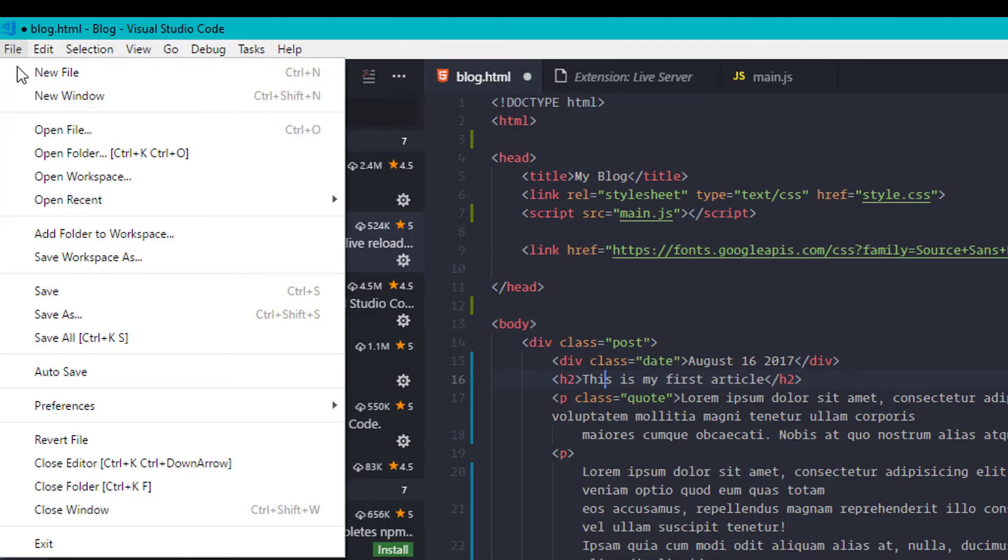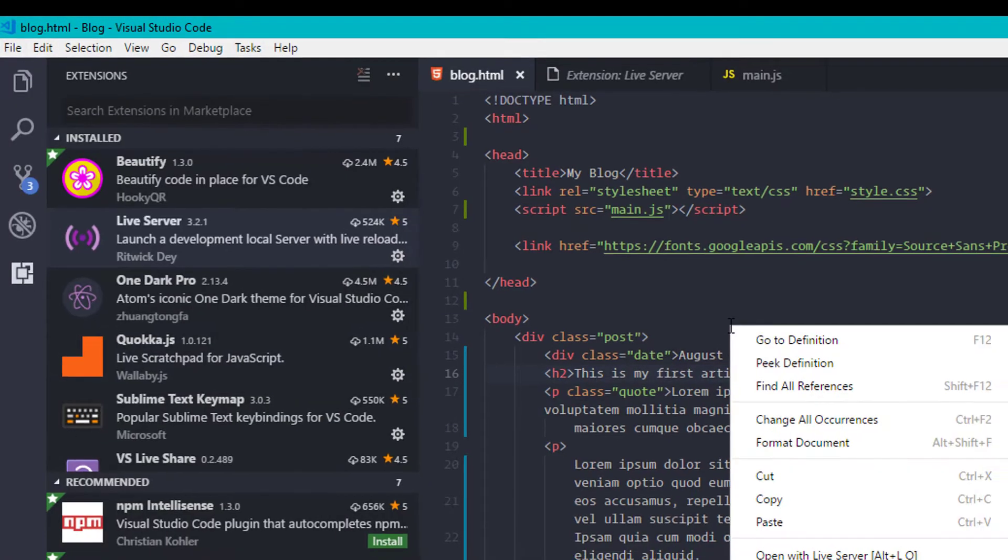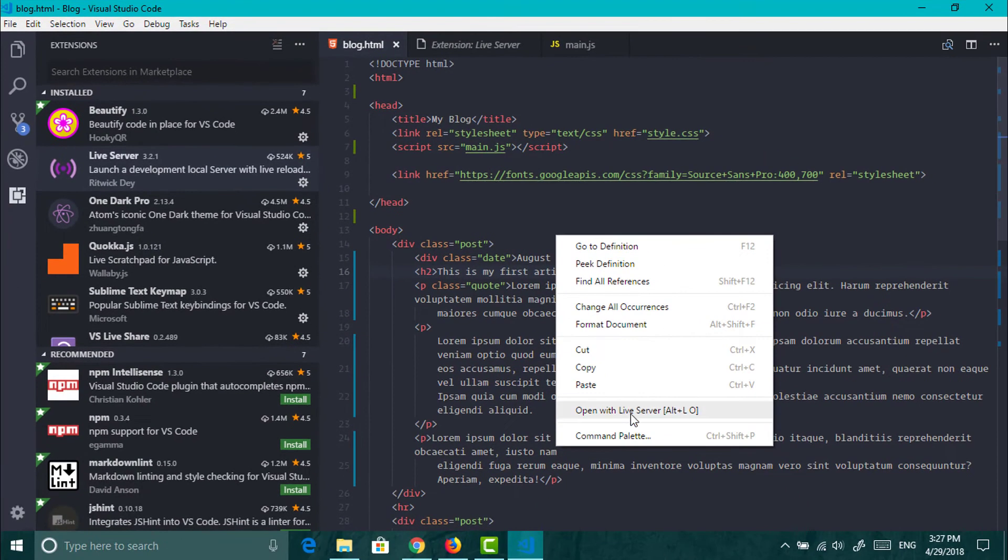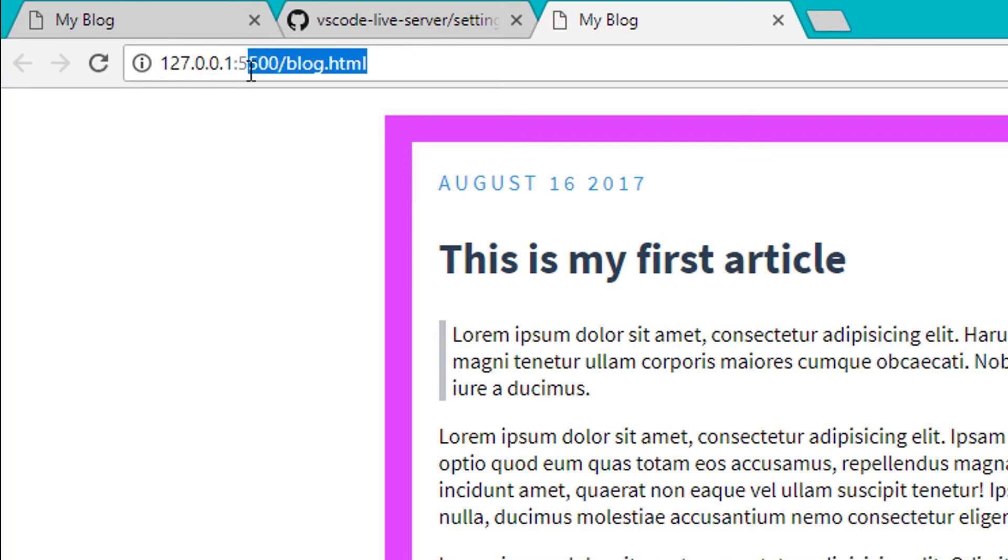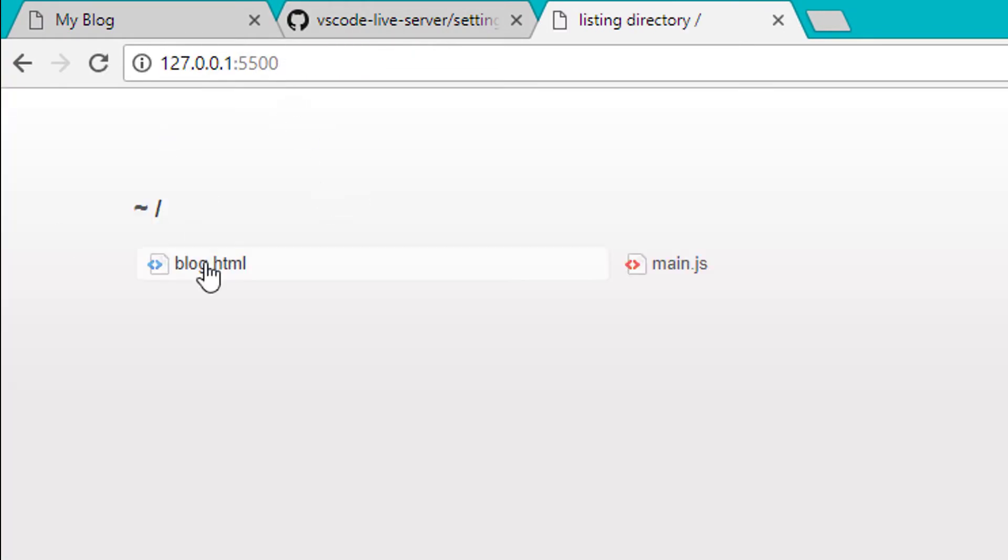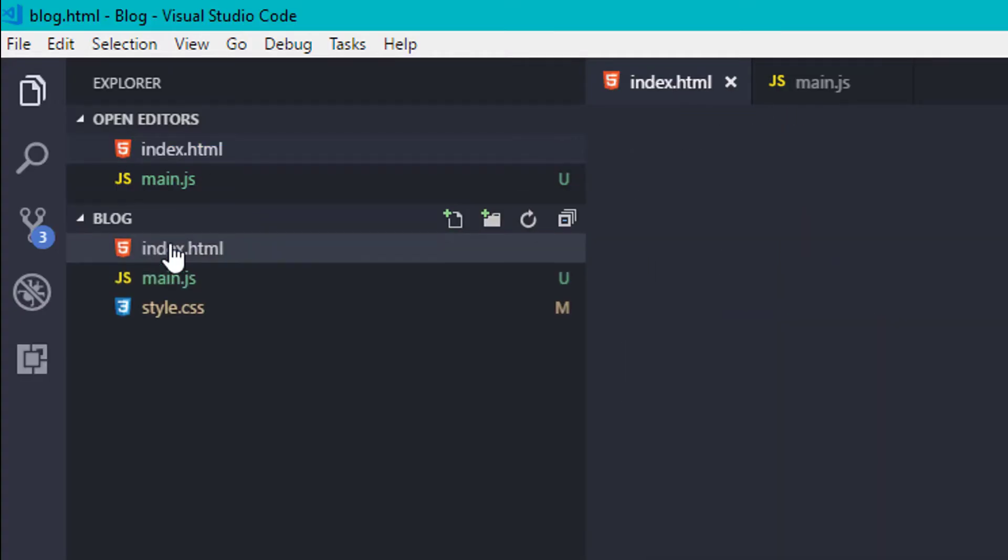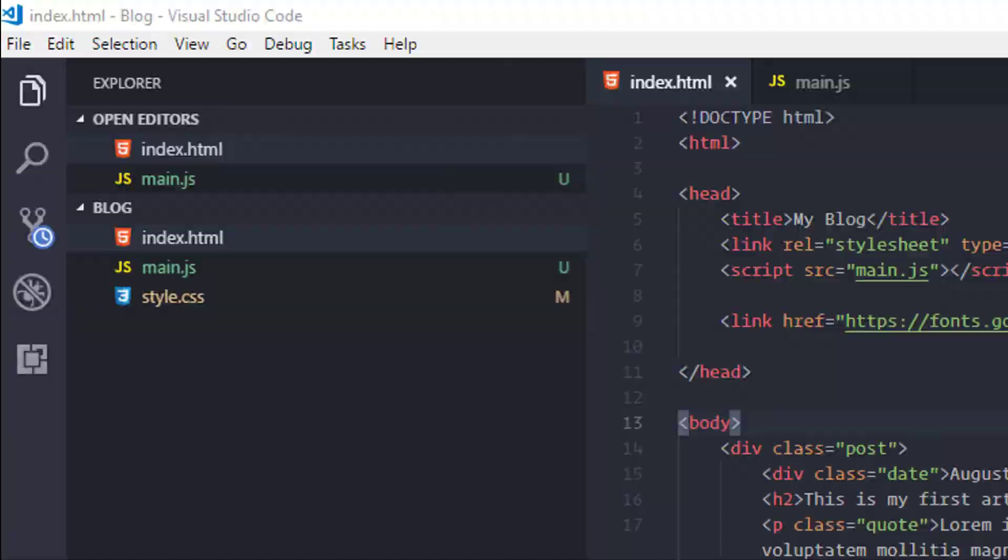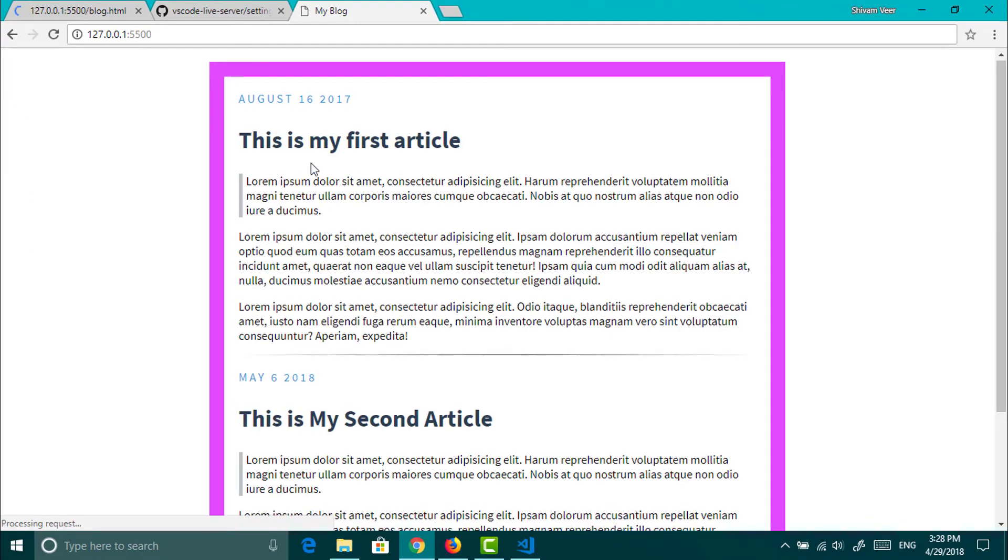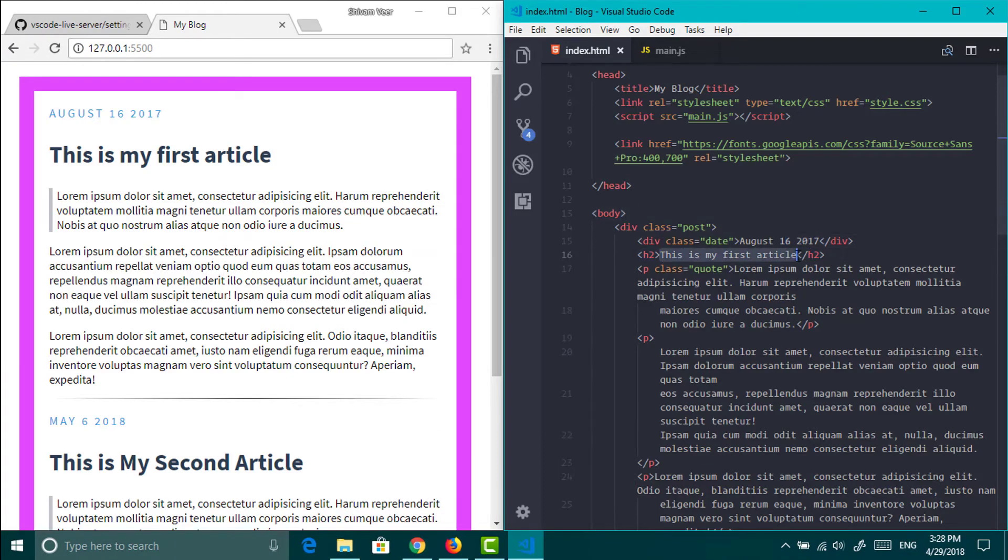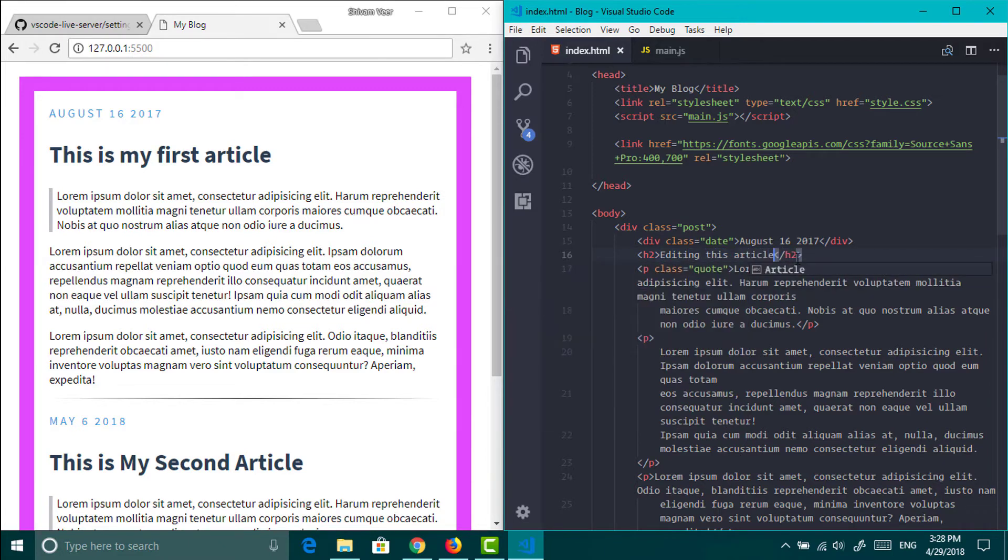Now you will also get the option of auto-saving file. So just enable it and launch the live server. Make sure that your HTML file has the name index.html, otherwise you will have to browse it manually. As here you can see that we don't need to press ctrl plus s again and again.